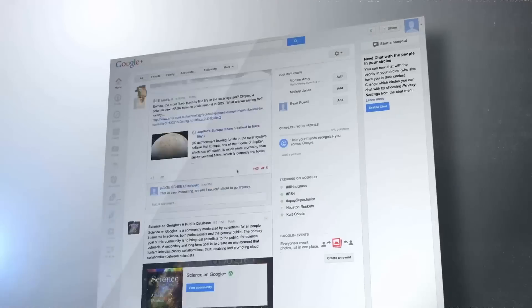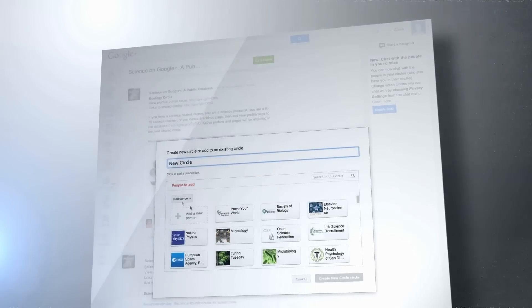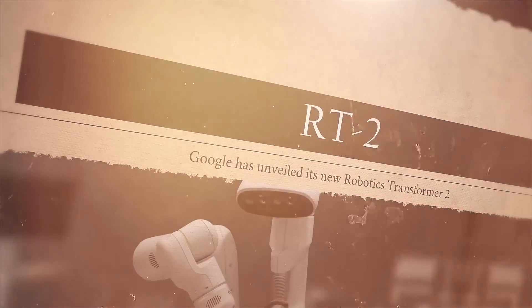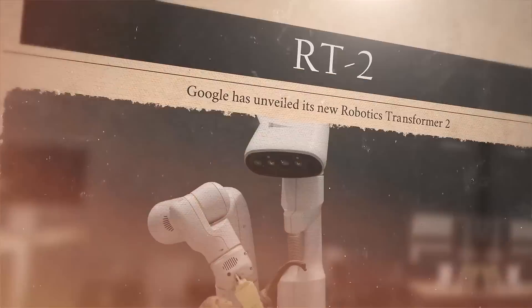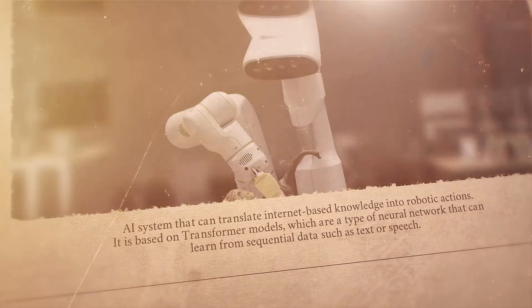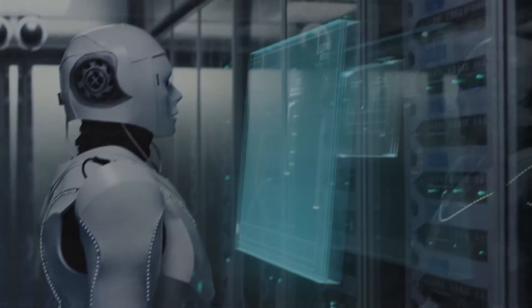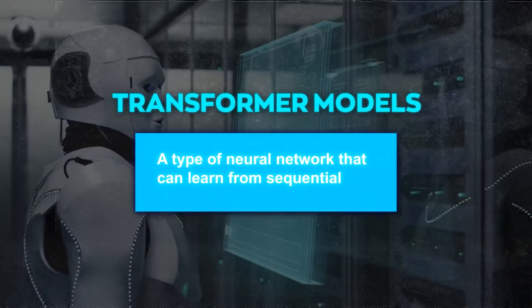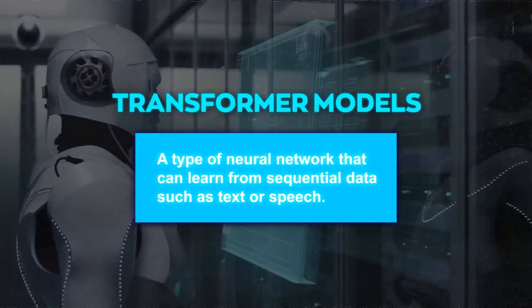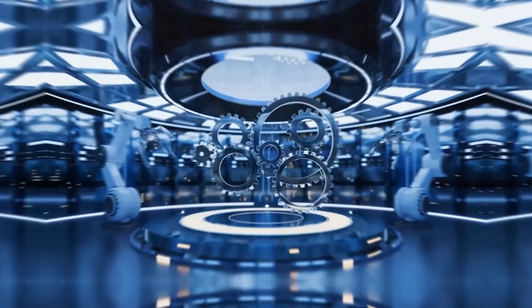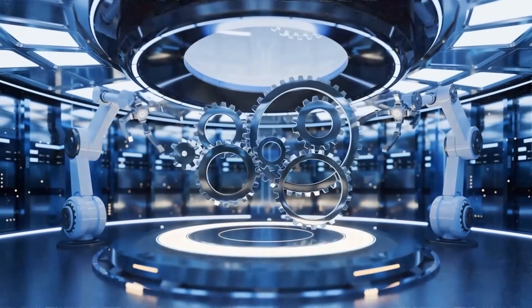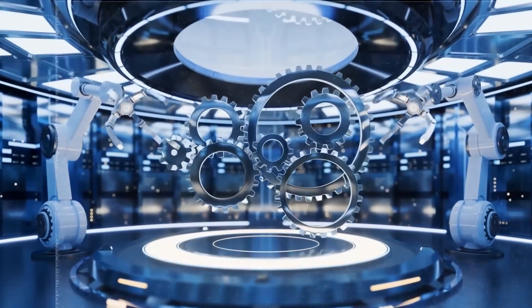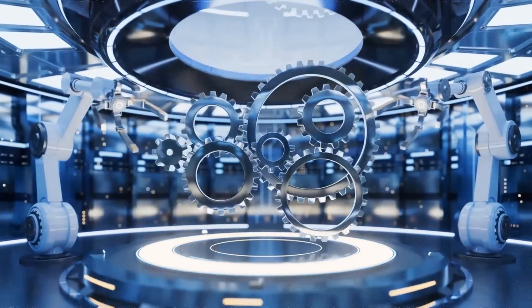Lately, every week's AI news seems to include Google. Now, they've unveiled its new Robotics Transformer 2, RT-2, an AI system that can translate internet-based knowledge into robotic actions. It is based on transformer models, which are a type of neural network that can learn from sequential data, such as text or speech. It can take natural language instructions from humans or web sources and convert them into executable plans for robots.